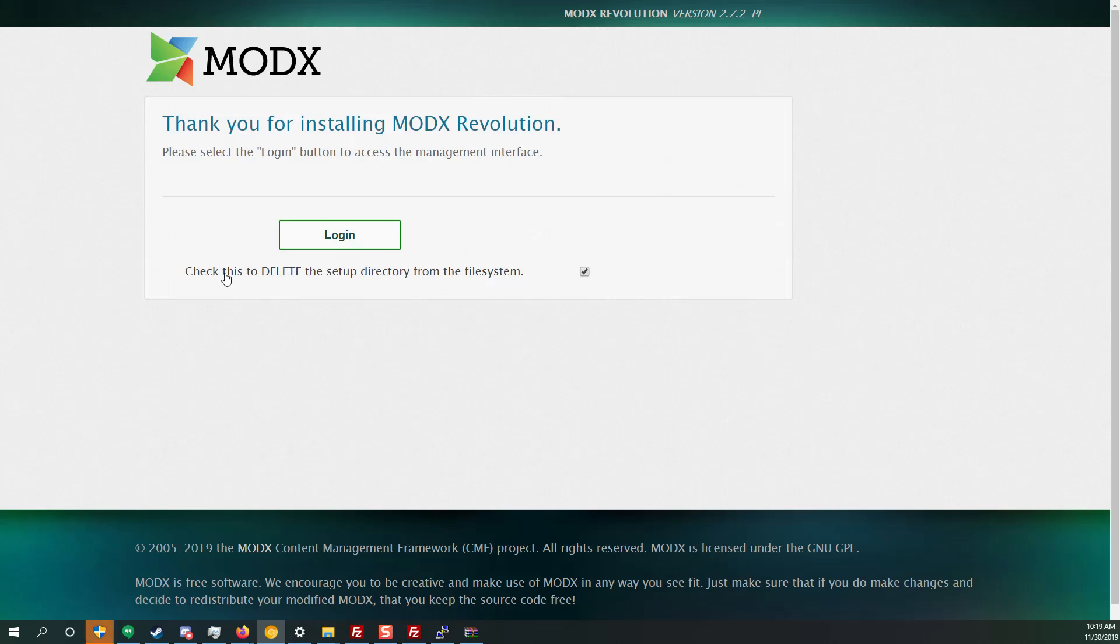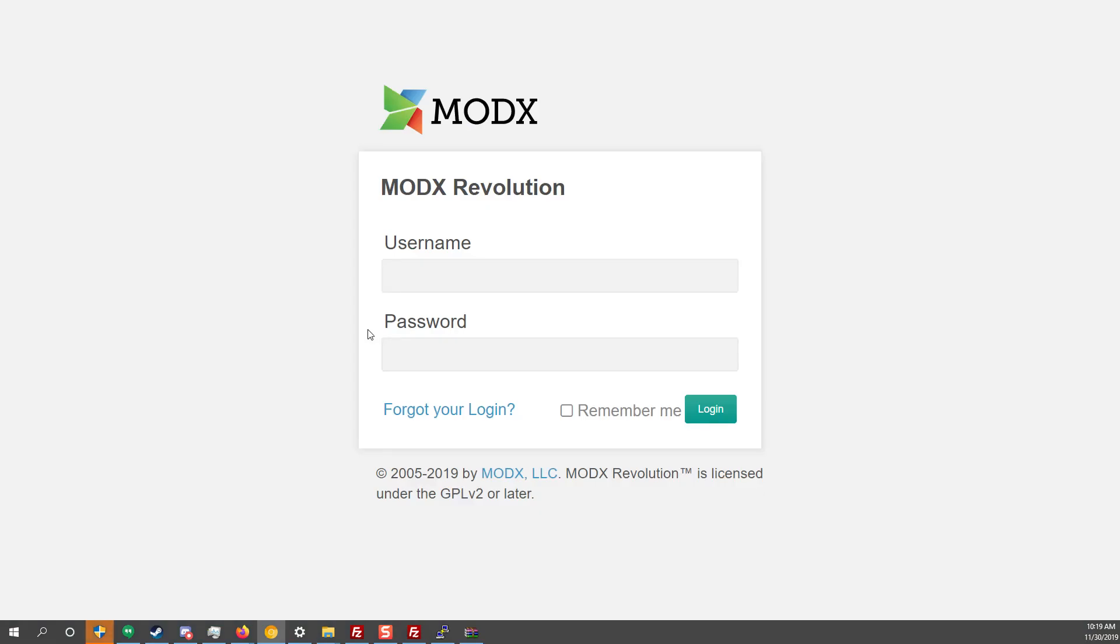Check this, click here to delete the setup directory from the file system. Check this so that the setup directory is deleted. Always make sure you have deleted the setup directory. Now some shared hosting providers or hosting providers will not delete it automatically, so you have to do it manually. But we're going to check for that later. Let's click login. And there we go.